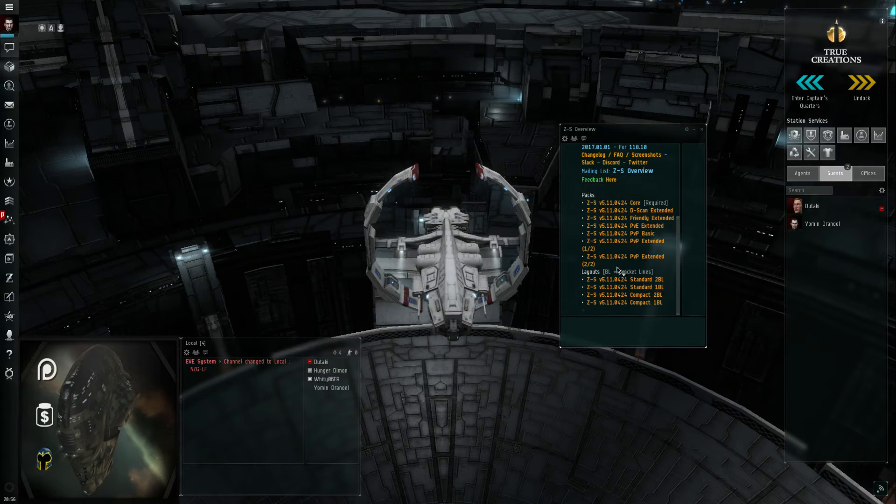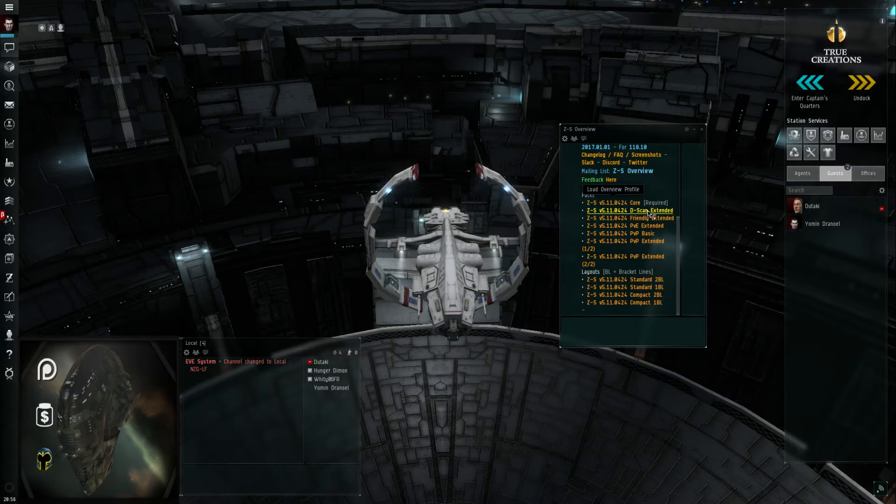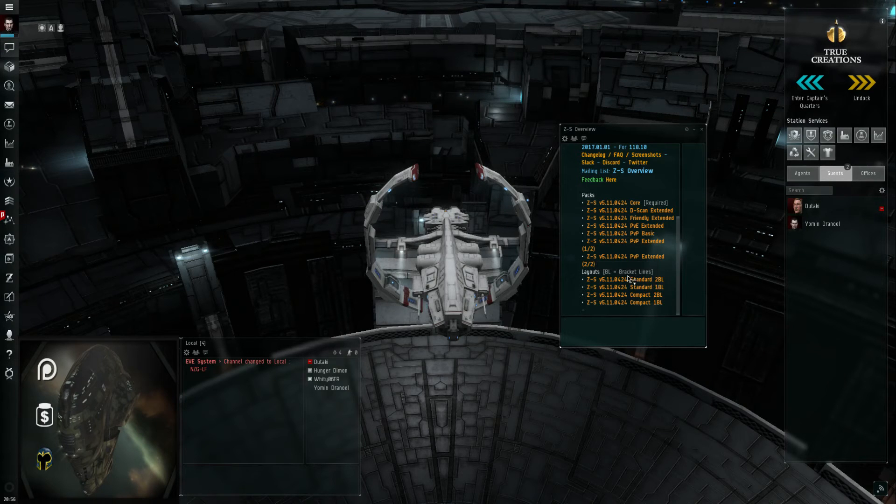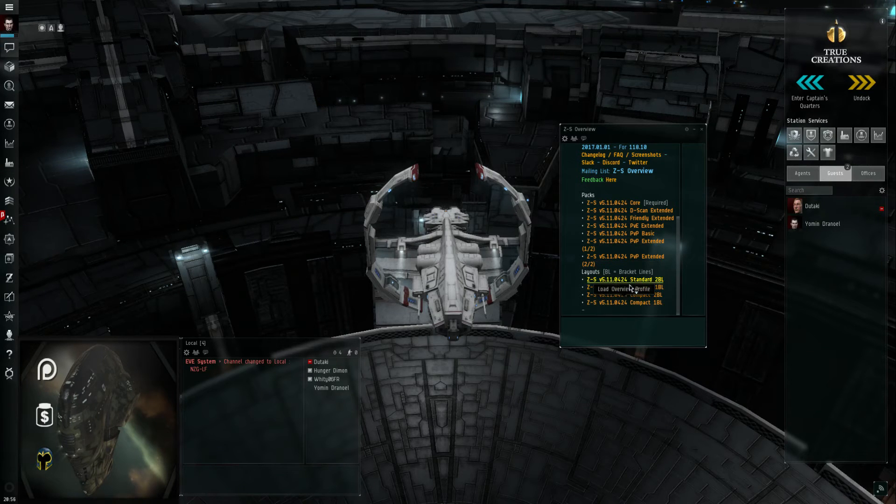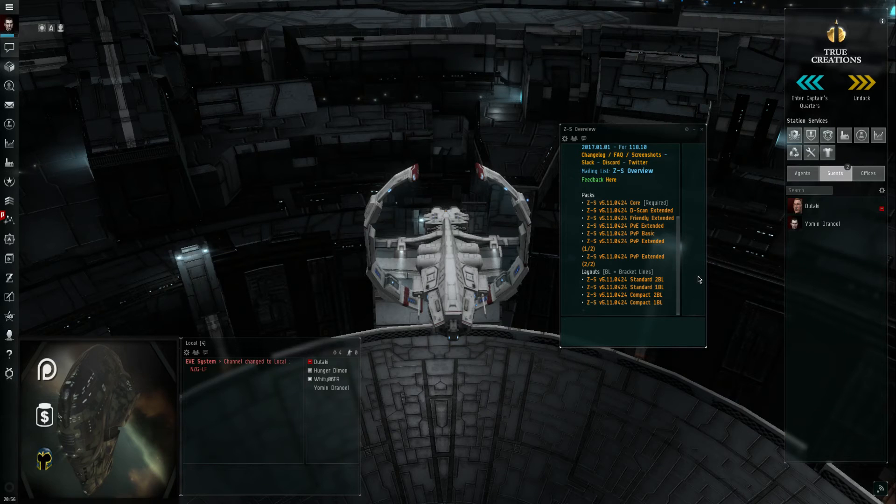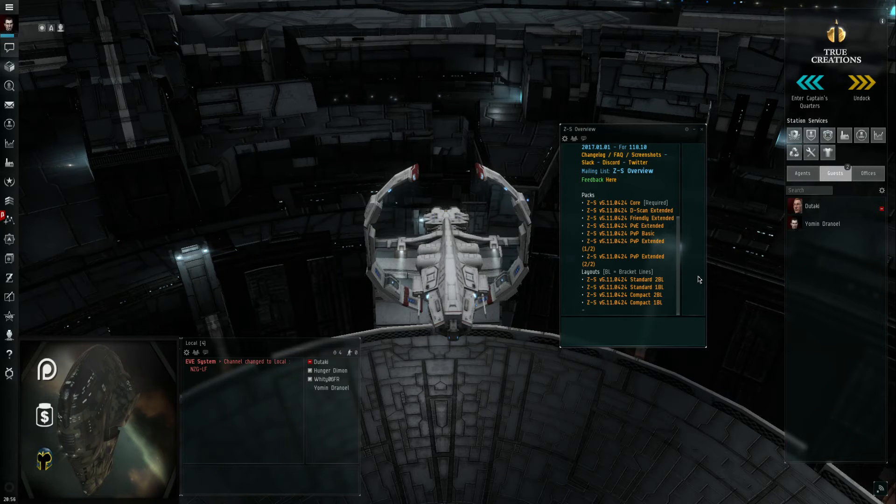Just click all these that you want. The first one's the only one that's required - I use all the packs. Then you pick out one layout. This is just personal preference, so go with whatever you prefer. Try them out individually - they will overwrite.